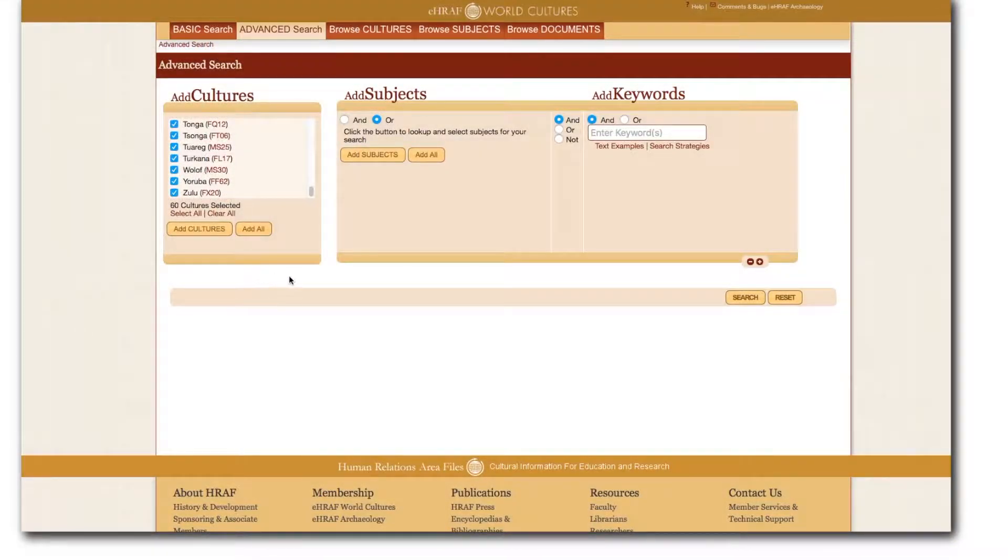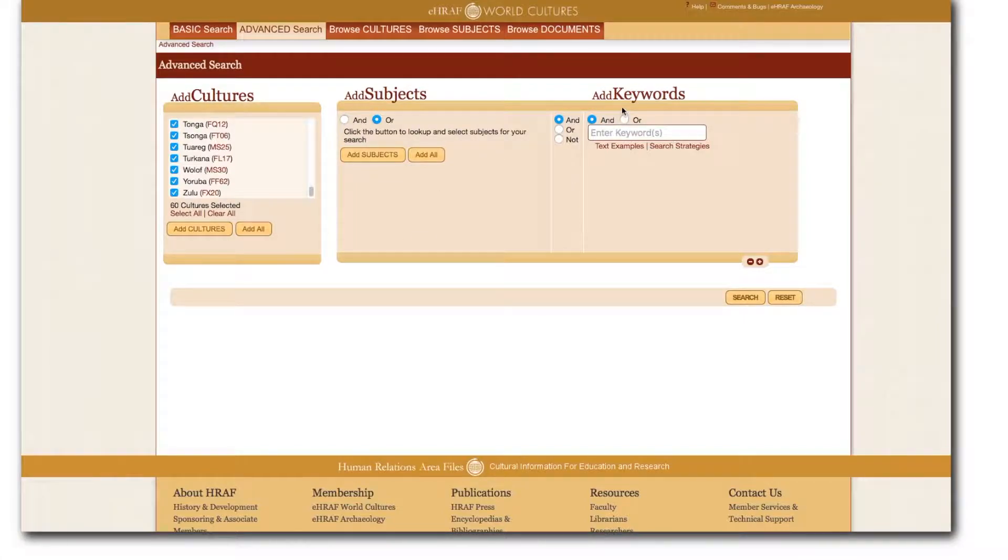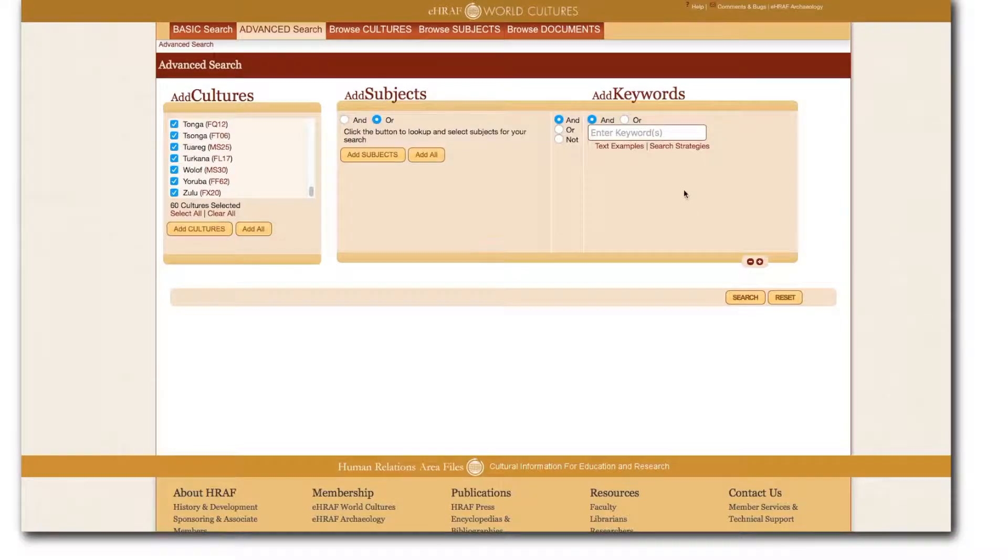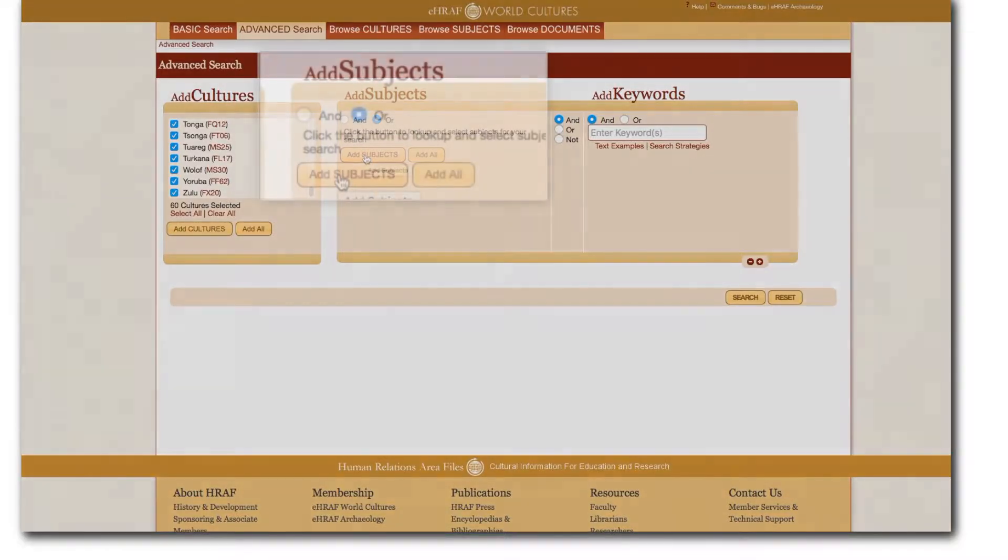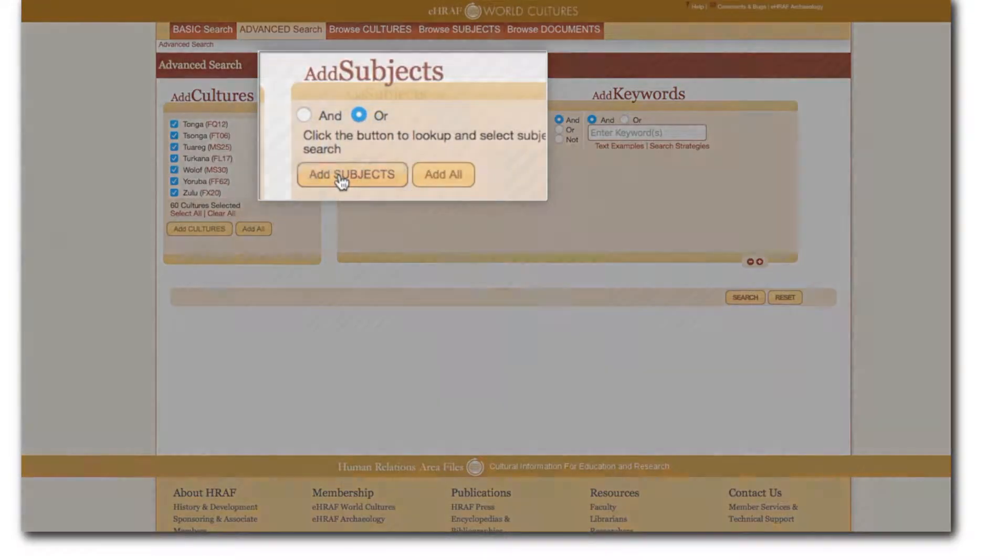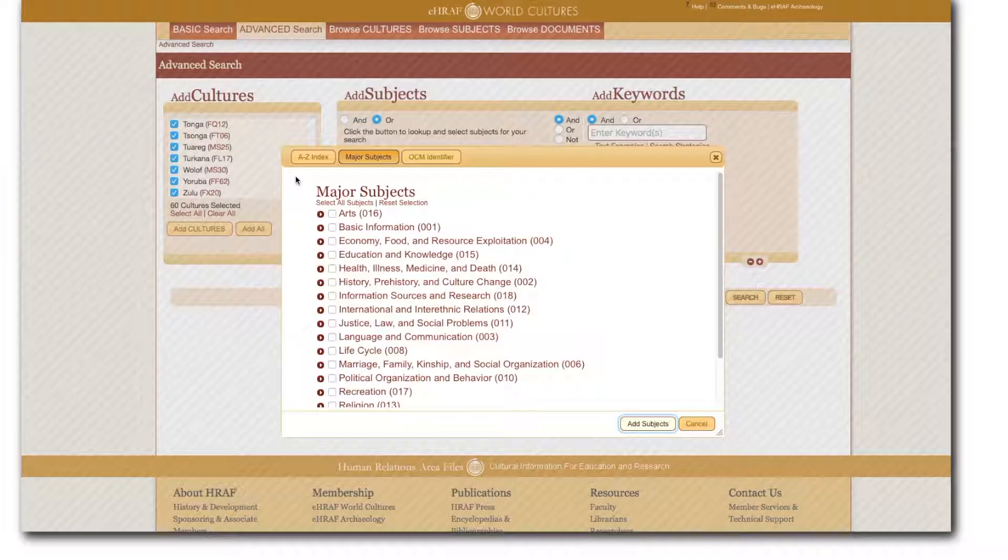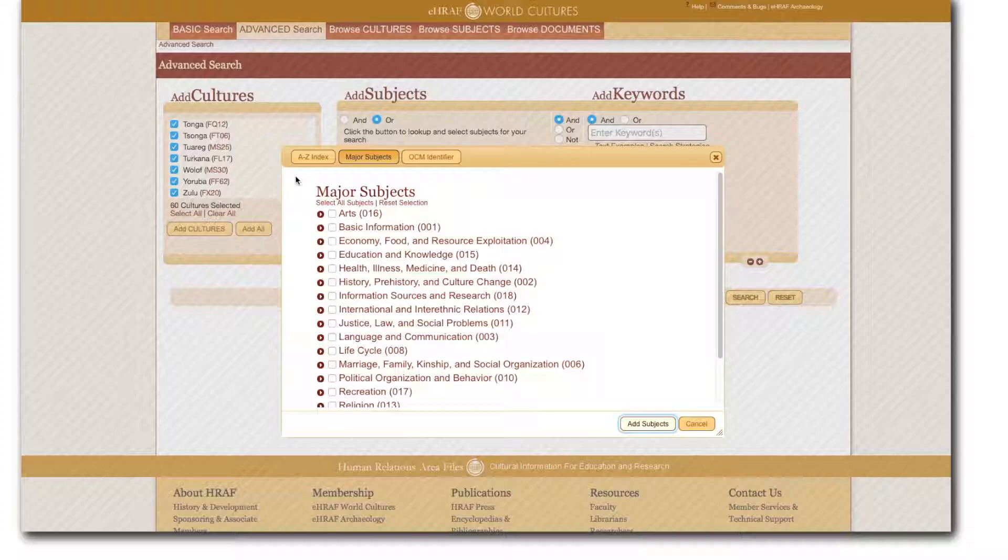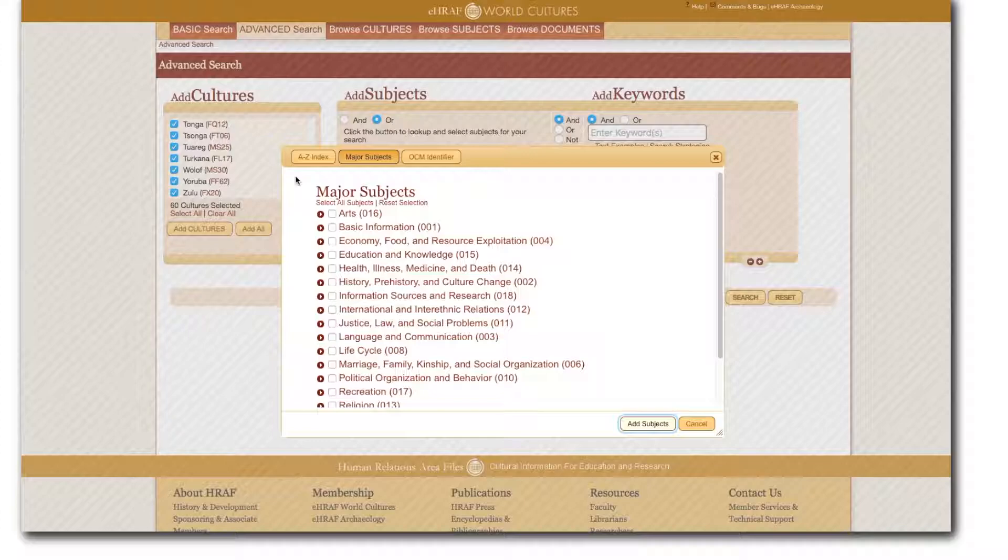Now you can proceed by adding subjects adding keywords adding an additional search form if necessary and executing your search. In this case we're going to specify the search a bit more by adding childhood activities. Click the add subjects box in advanced search. This will allow you to narrow your search by subject.